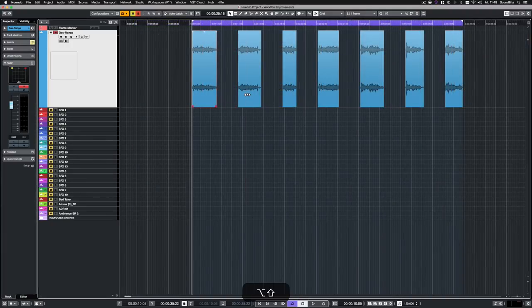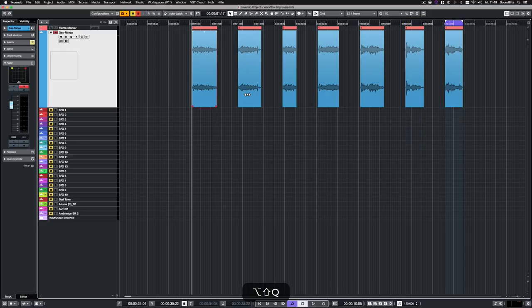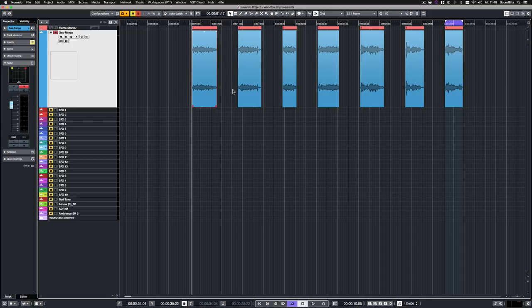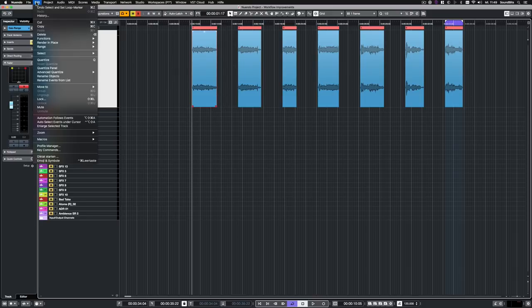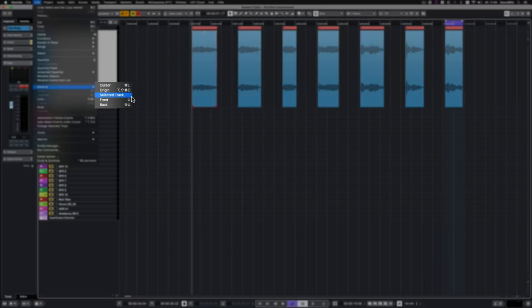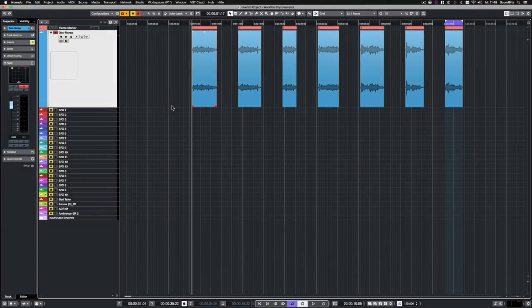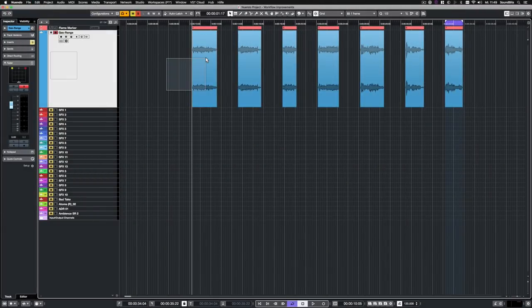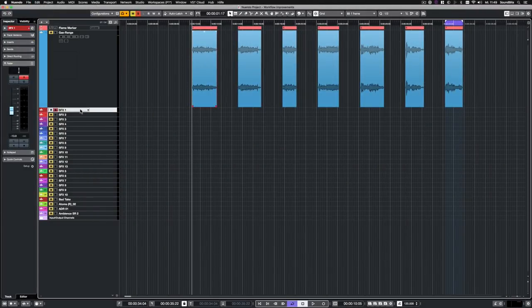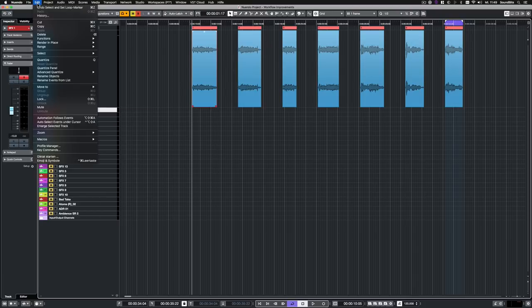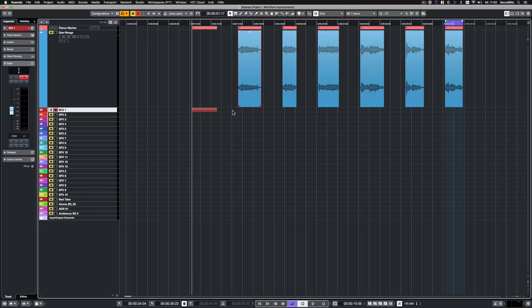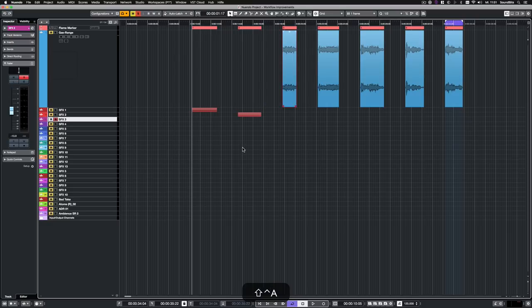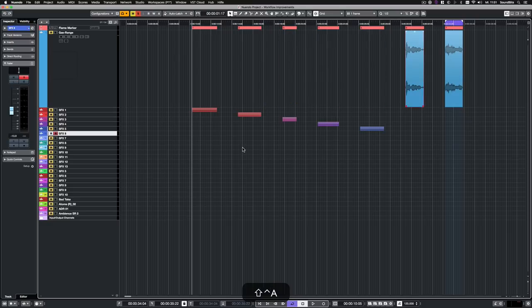I now create a cycle marker for each event for a potential cycle marker export later. Now I want to spread the audio events each to its own sound effects track below. And also for that is a new edit function in Nuendo 10. It's under Edit, Move To, Select a Track. So I select the event, enter Target Track and say Move To, Select a Track. Especially in large editing sessions, this can be a real time saver. To spread the other events to their target tracks in no time I created a small macro. So I only need to press Ctrl Shift A a few times and everything's done.